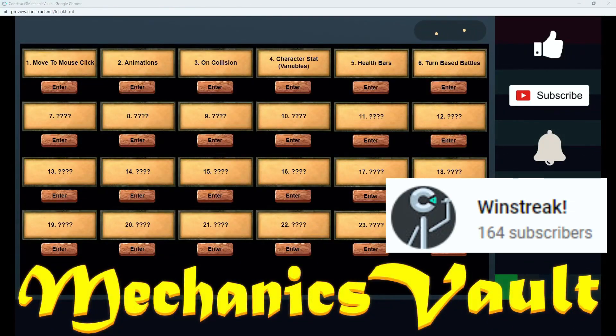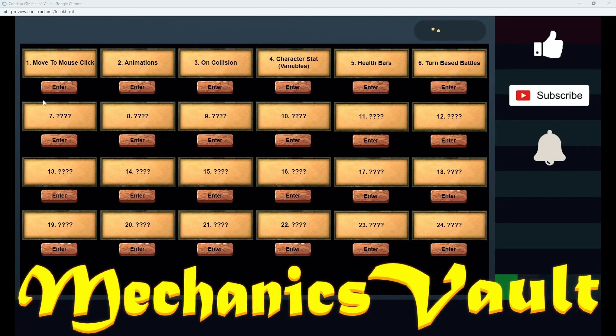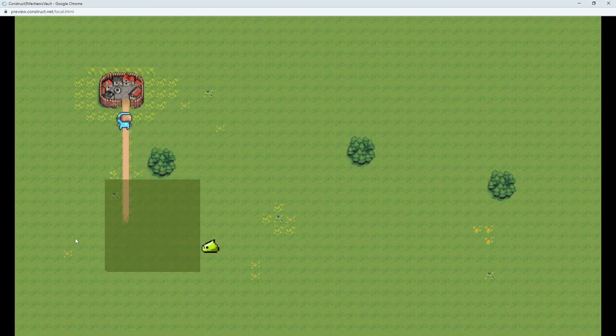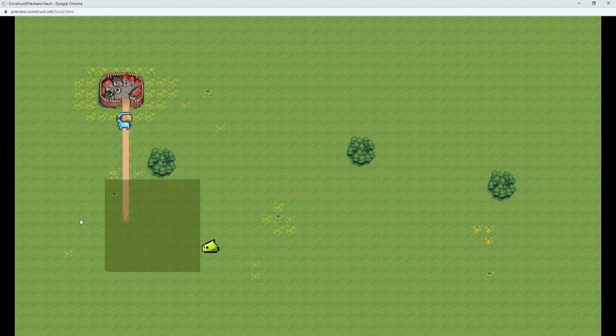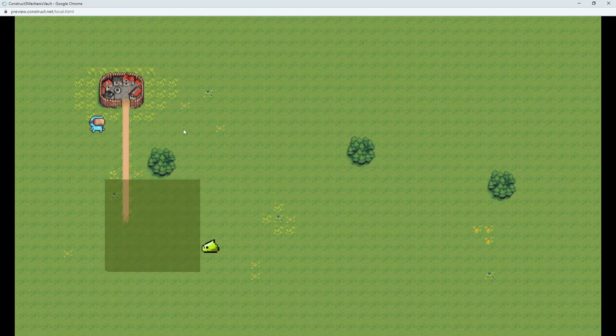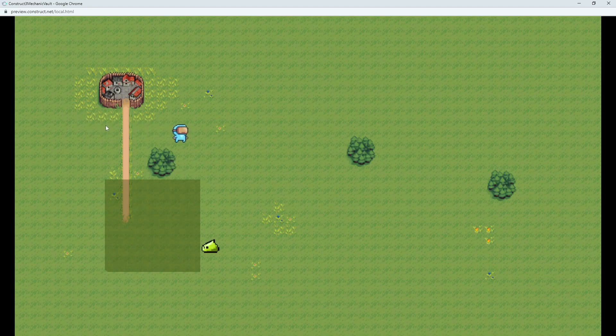Winstreak is a Construct 3 exclusive channel and they have incredible Construct learning content. Winstreak also posts regularly so you know that you will get new and up-to-date information and that more will be coming. There's so much good stuff here,